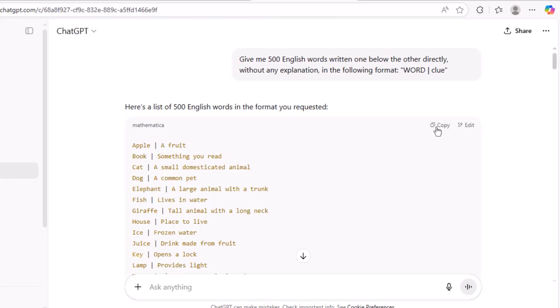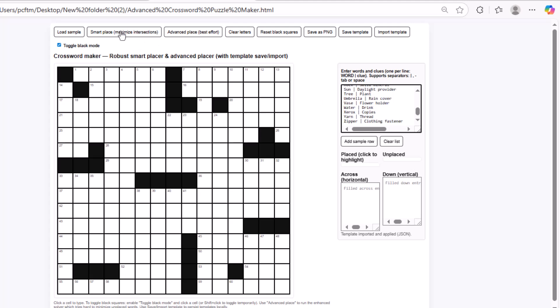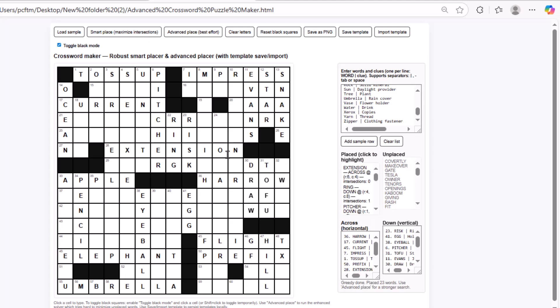Once it gives you the words, all you have to do is copy them, go back to the tool, and paste them right here in this section. You can add as many words as you want. After pasting the words, click on either Smart Place or Advanced Place to add the words to the grid. The difference between them is in the placement algorithm — each one uses a different method to fit the words into the most suitable spots on the grid, creating the best possible intersections based on the words you provided. As you can see, right after clicking on Smart Place, the intersections were created.